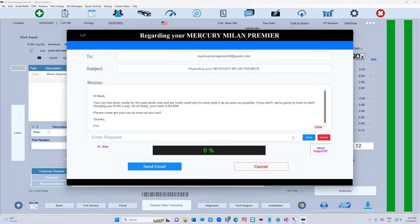If you don't, we're going to have to start charging you a hundred dollars a day. As of today, your total is three thousand six hundred and ninety-nine dollars. Please come get your car as soon as possible. Thanks, Eric.